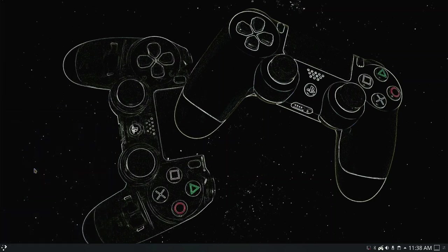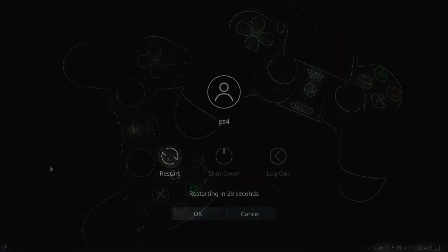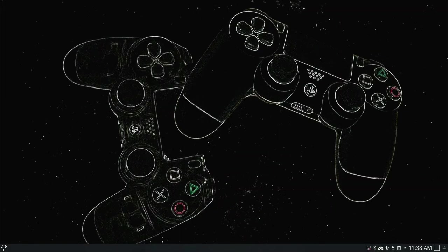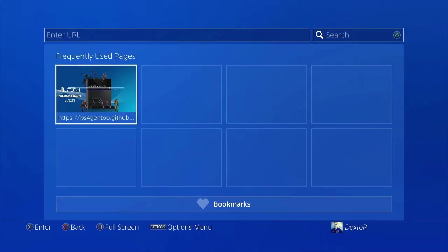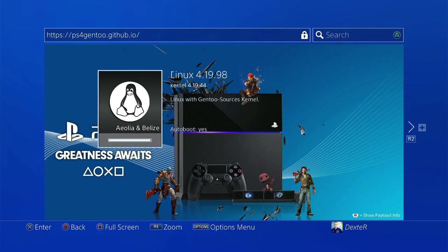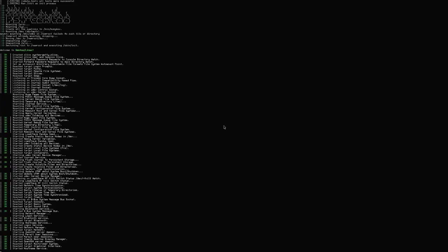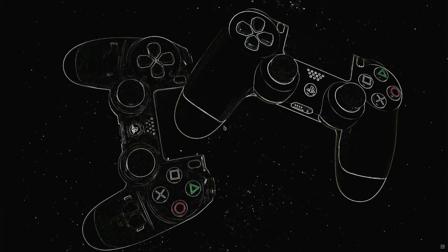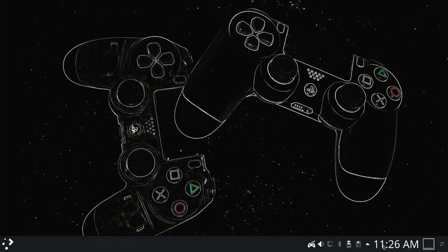It restarts into PS4 system software, not the Linux. So we need to inject the Gentoo loader and boot it up again. So I do it again. Here we are and it looks way better.